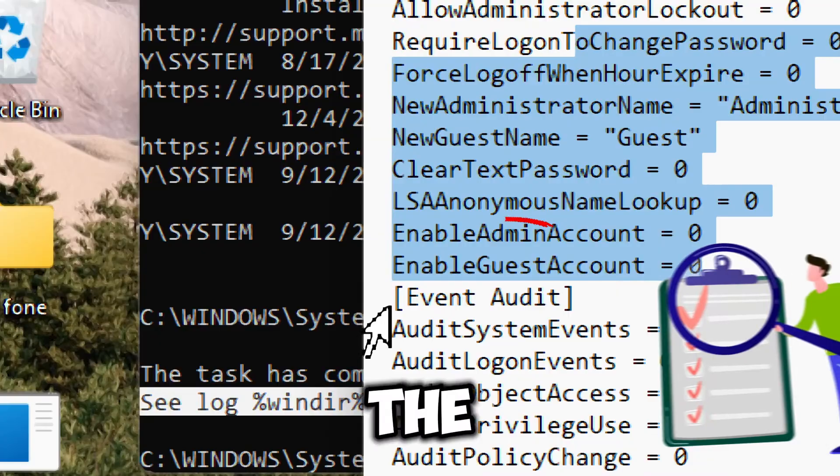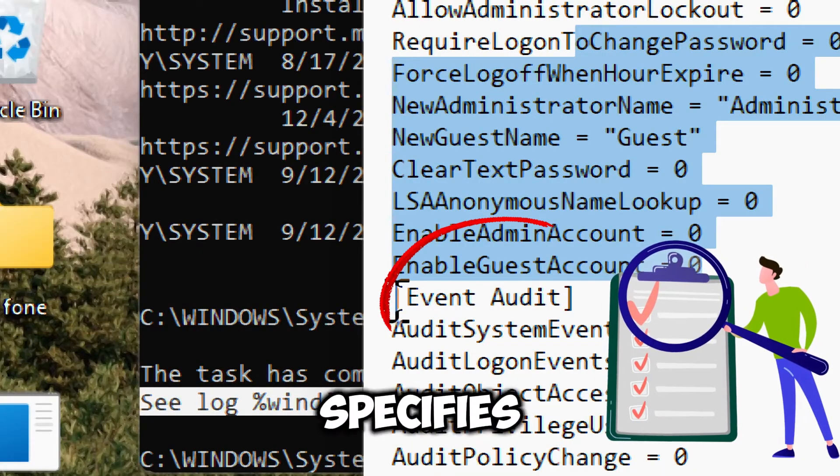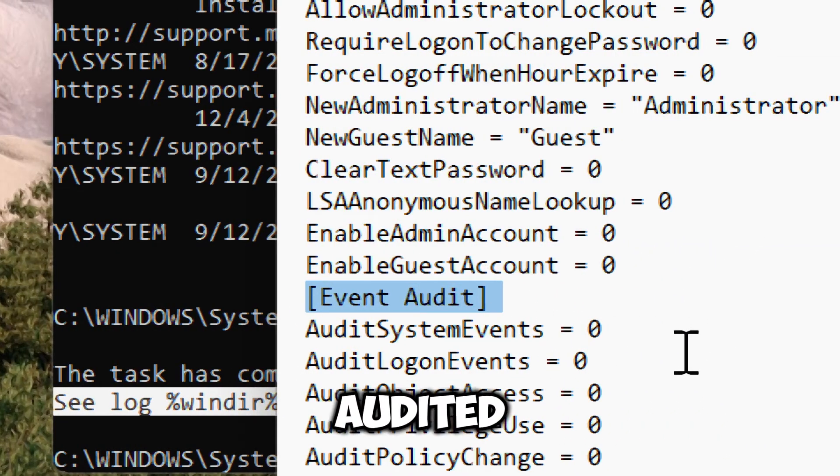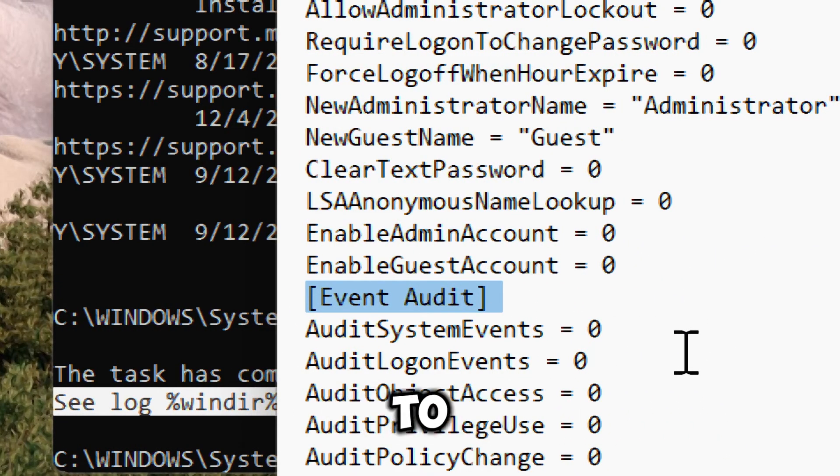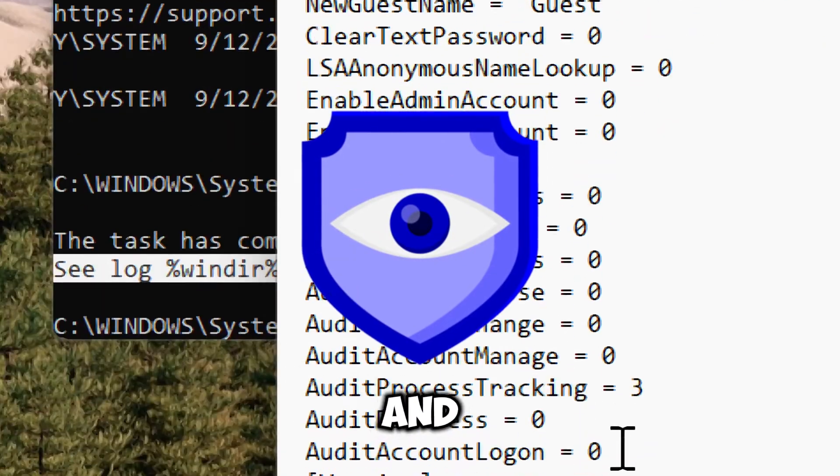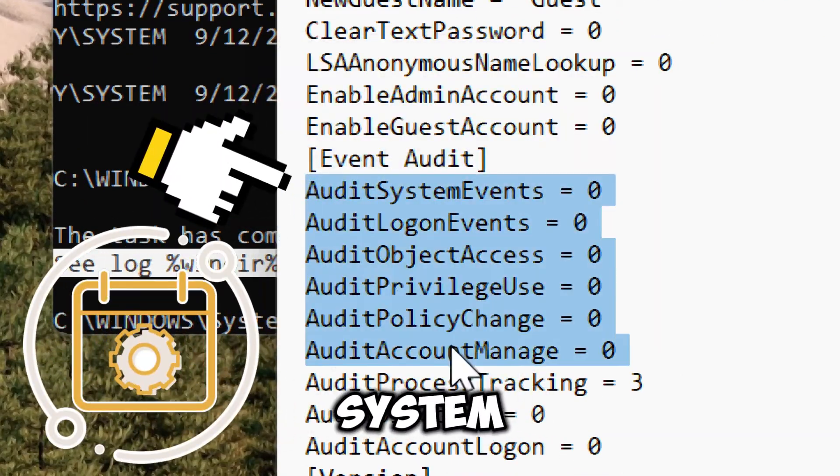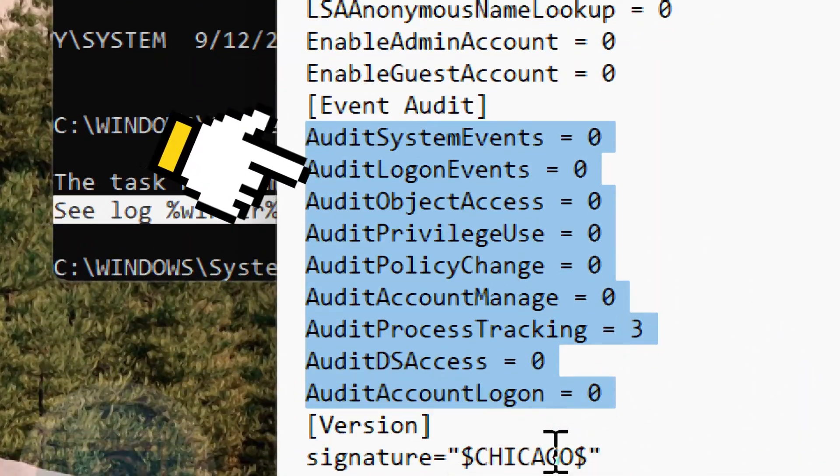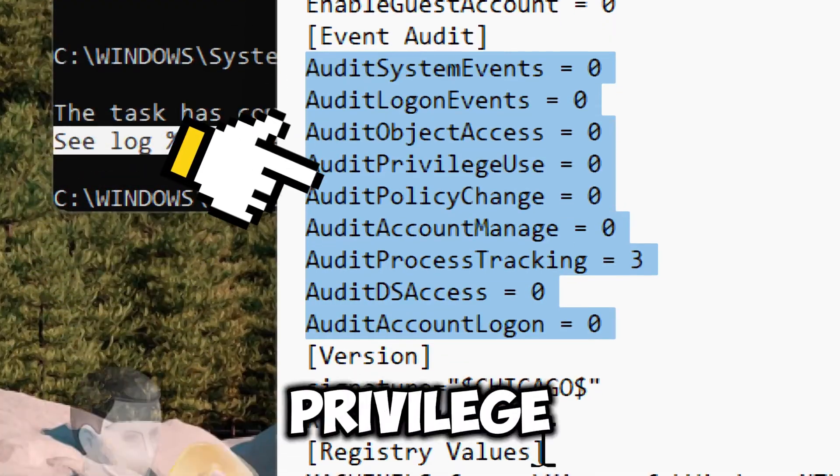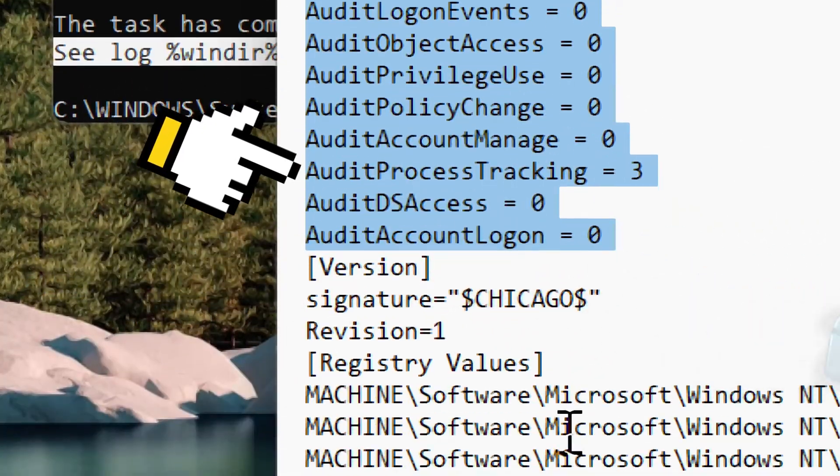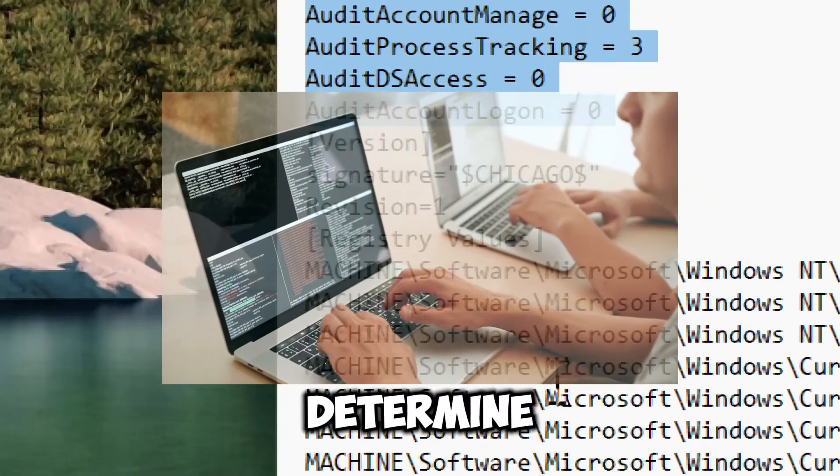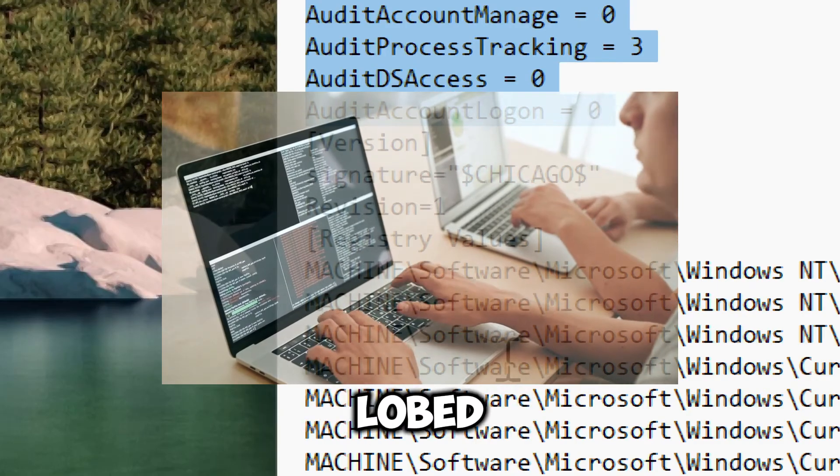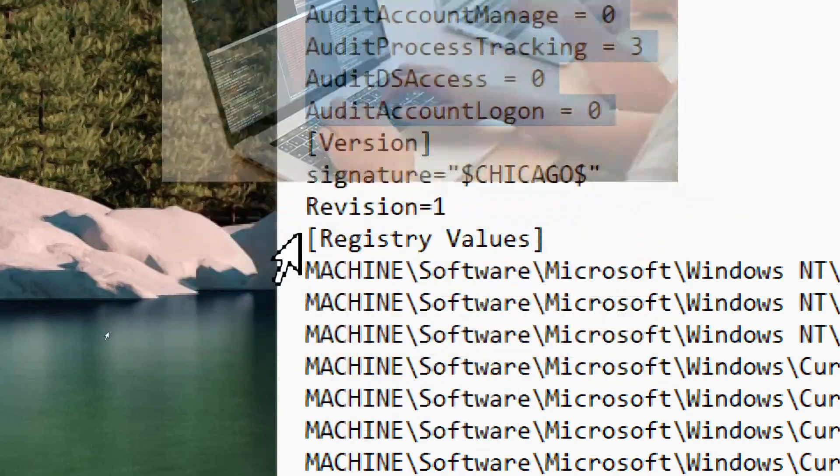The event audit specifies which events are audited in the system to enhance security monitoring and compliance, which includes system events, logon events, object access, privilege use, and policy changes. The settings determine what type of activities are logged for security review.